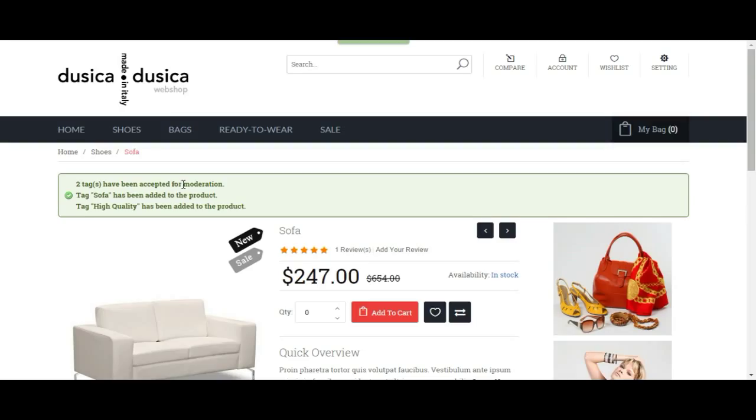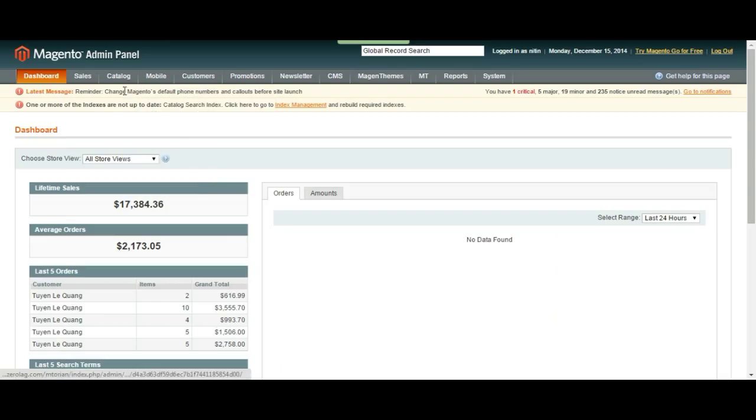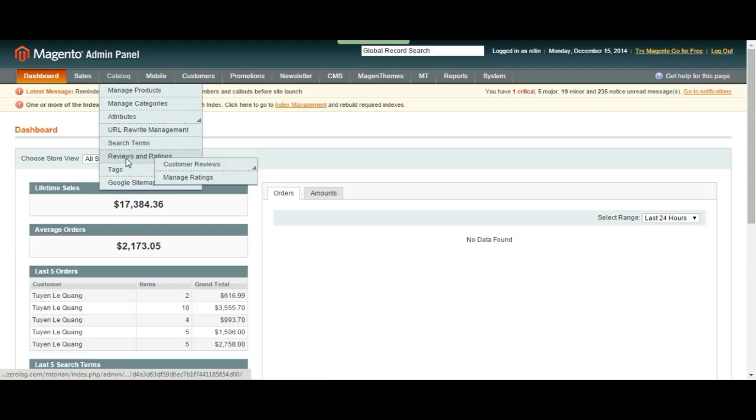We have two more tags to review. So let's go back to our admin panel and go to our tags and check pending tags.